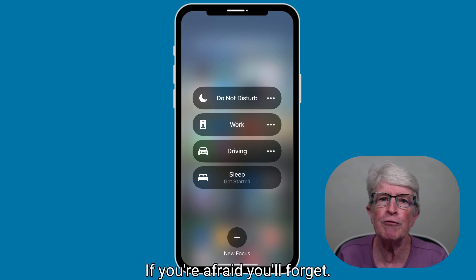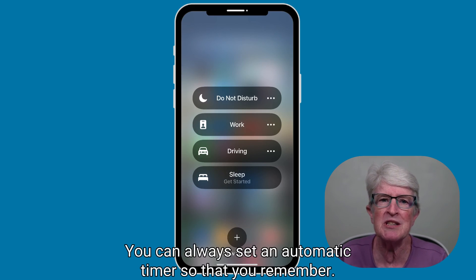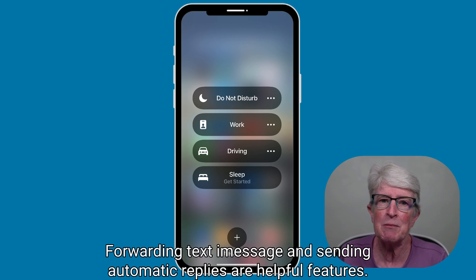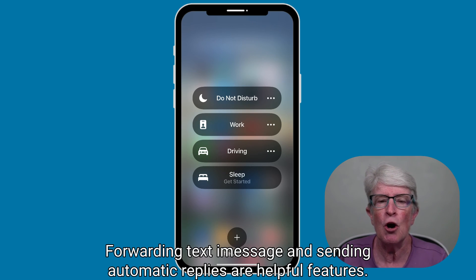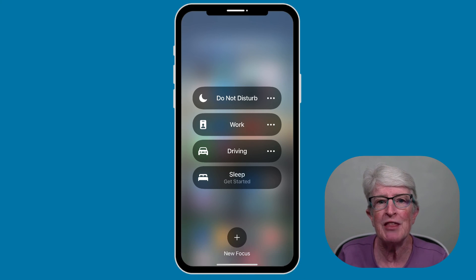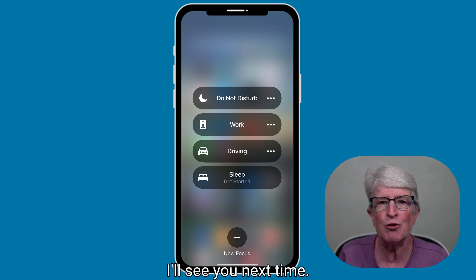Forwarding text messages and sending automatic replies are helpful features. Let me know in the comments if you tried using them. Thanks so much for watching — I'll see you next time.